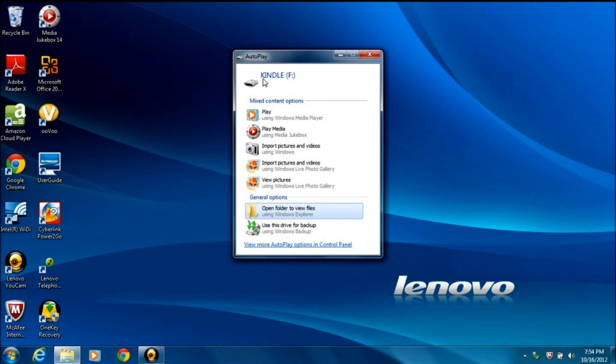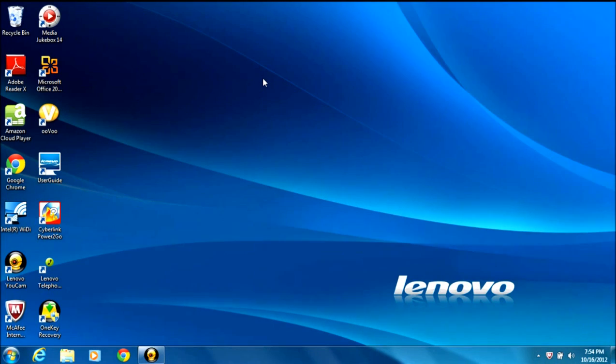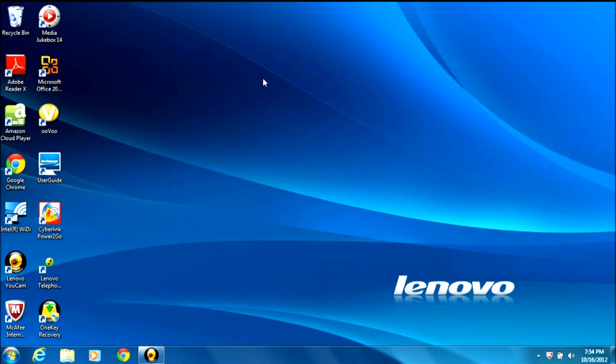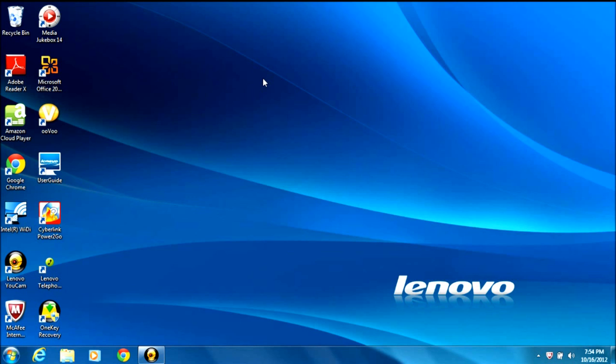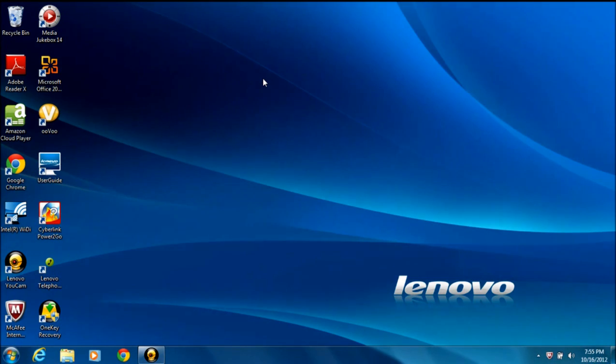If you don't get this box to come up, there are a couple things to check. Number one, make sure your Kindle is powered on. You definitely need it powered on. If it's powered on and you still don't get it, make sure that you're not on the lock screen. If you are, unlock the Kindle and see if you can get that box to come up. The other thing you might try is to pull down on the Kindle menu in the top left. Once you do that, you'll see under Ongoing, USB is connected. Tap there, and then in short order you should see the box come up.